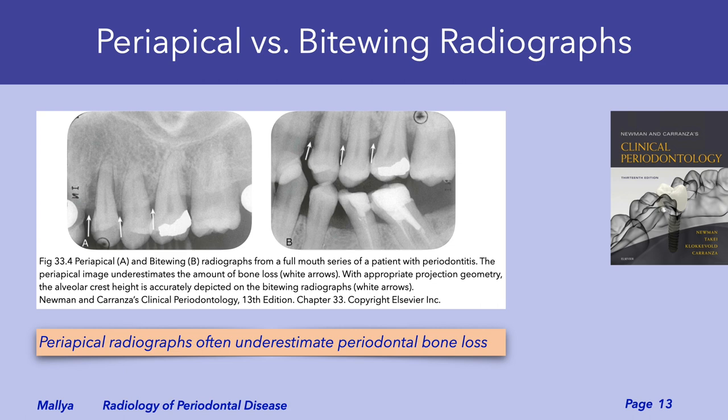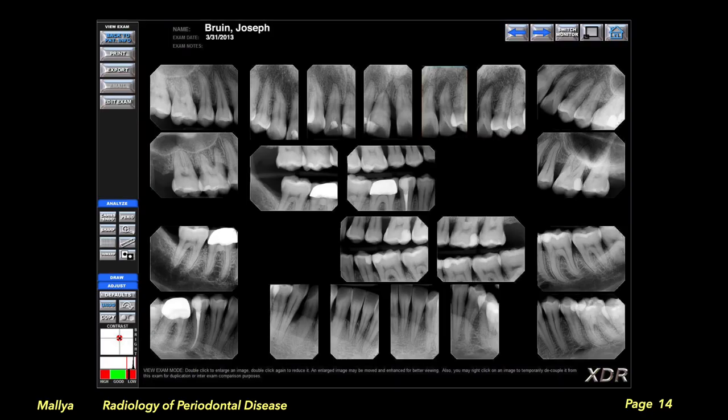Periapical radiographs often underestimate the amount of periodontal bone loss. A full mouth radiographic series with periapical radiographs and bitewing radiographs that are properly exposed and positioned will provide adequate information to assess periodontal bone levels.